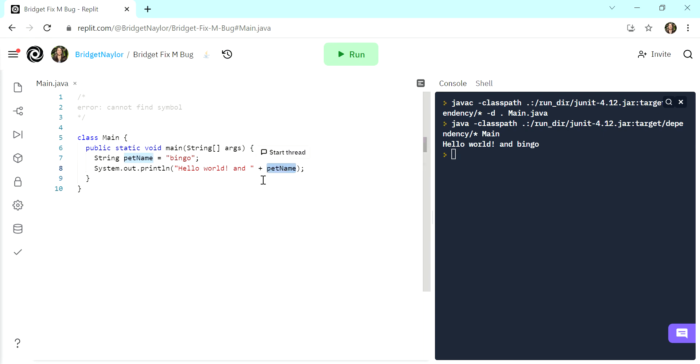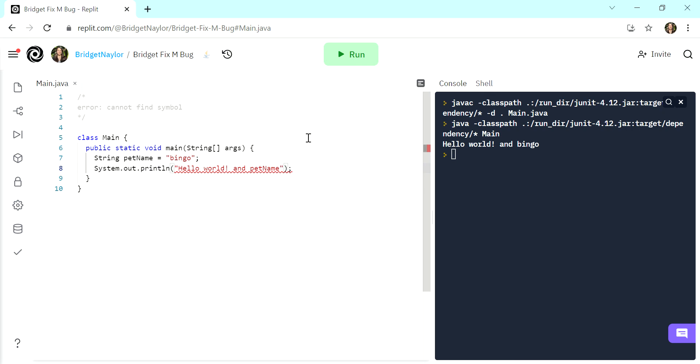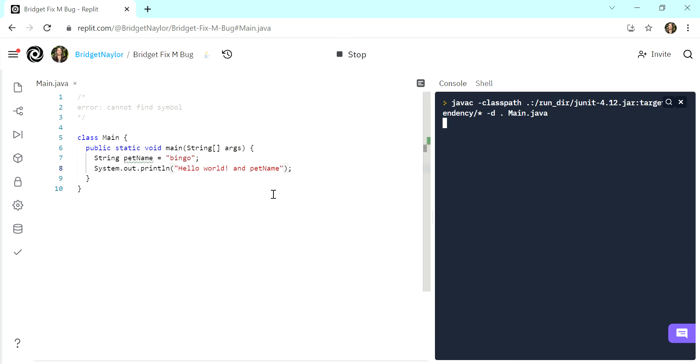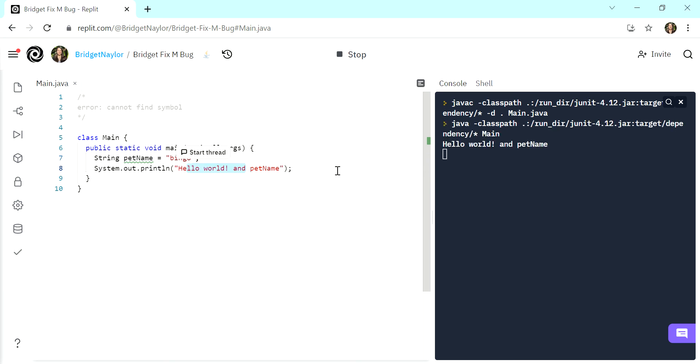And maybe our intention wasn't even to print pet name like that. It was to include pet name in the string and not have it be a variable. This is also another way to fix the problem. And of course, this time it won't print bingo, because we did not assign it to bingo, it will just print hello world and pet name. You can see that over here on the right.